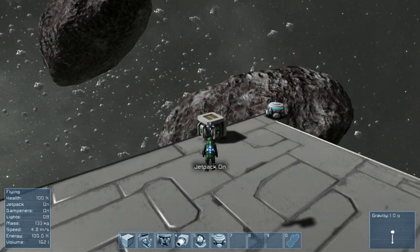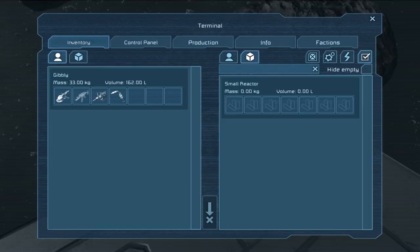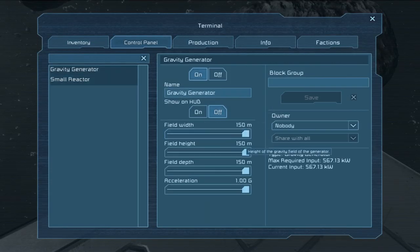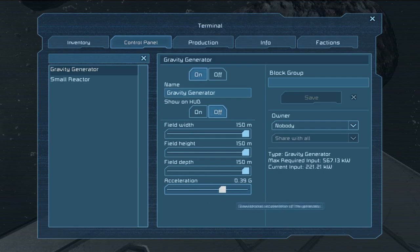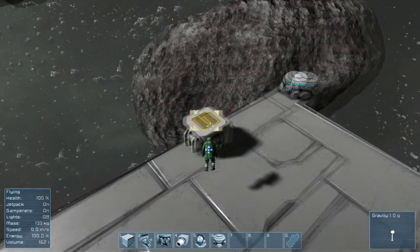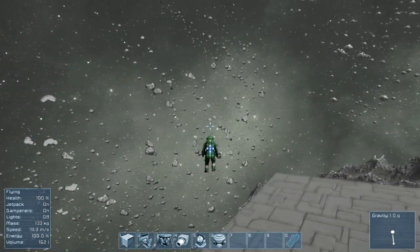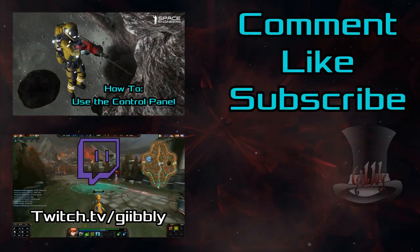All this can be changed as well. If you run over to anything with a control panel, we'll use the reactor as an example — hit I, go to control panel, then gravity generator. Right here you can change everything: field width, field height, field depth, and acceleration, so how many G's you want it to generate. You can actually have it generate negative G's, so there's a bunch of stuff you can do. It's a really useful thing and everyone needs gravity generators.